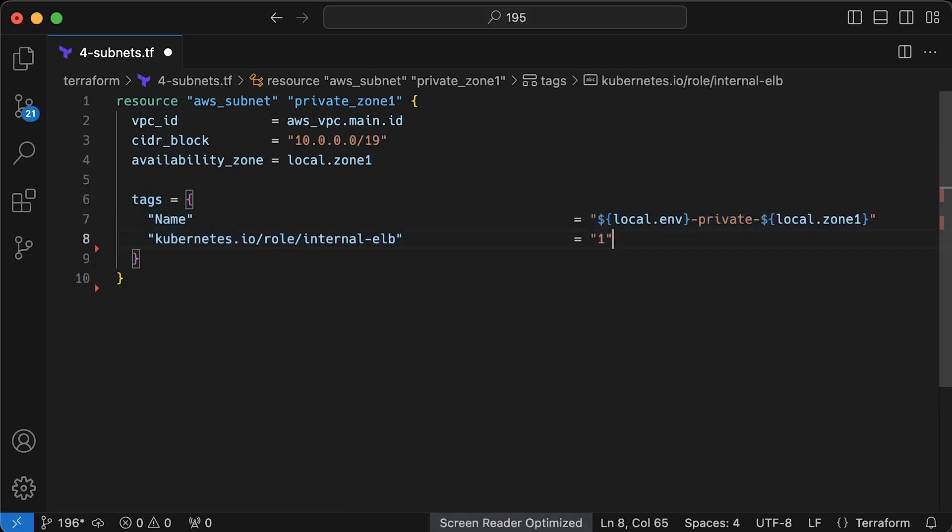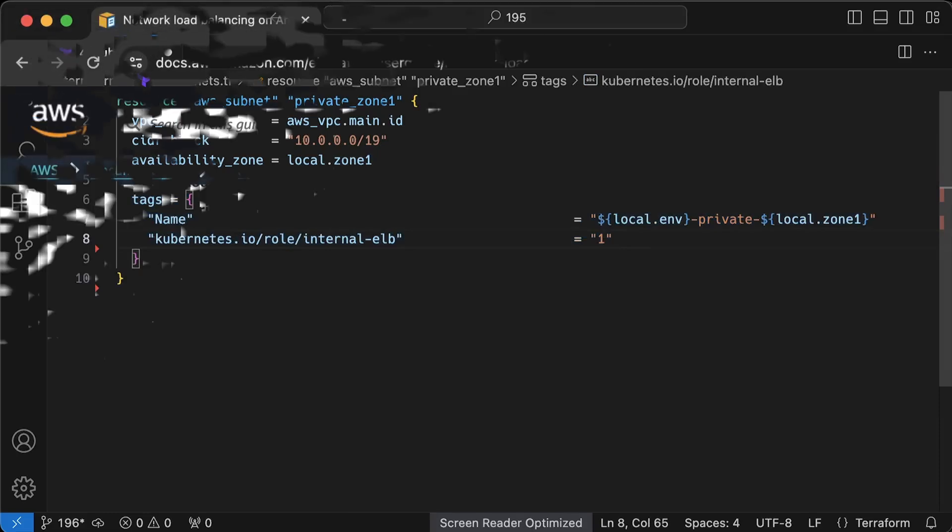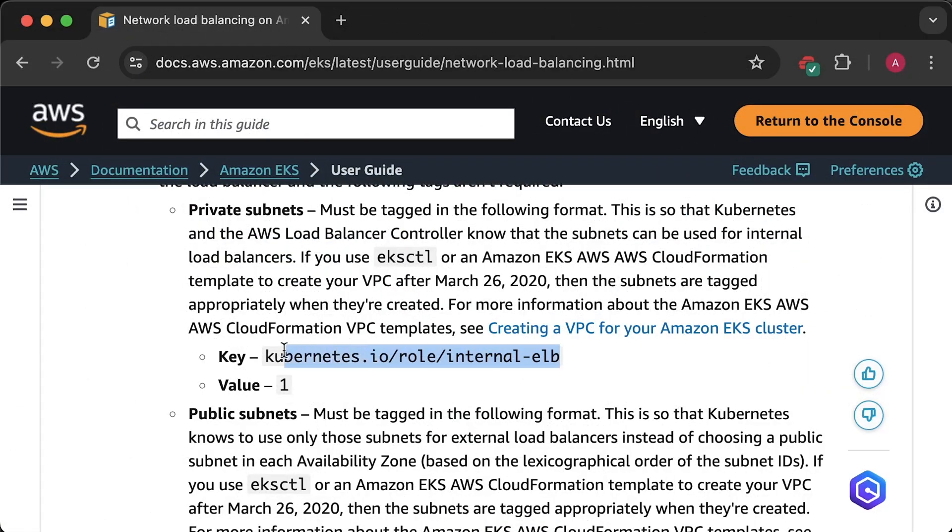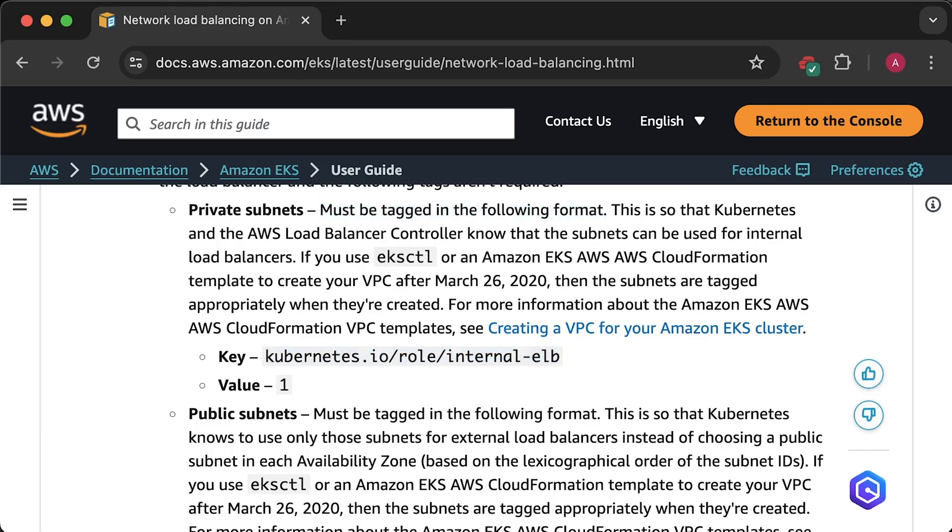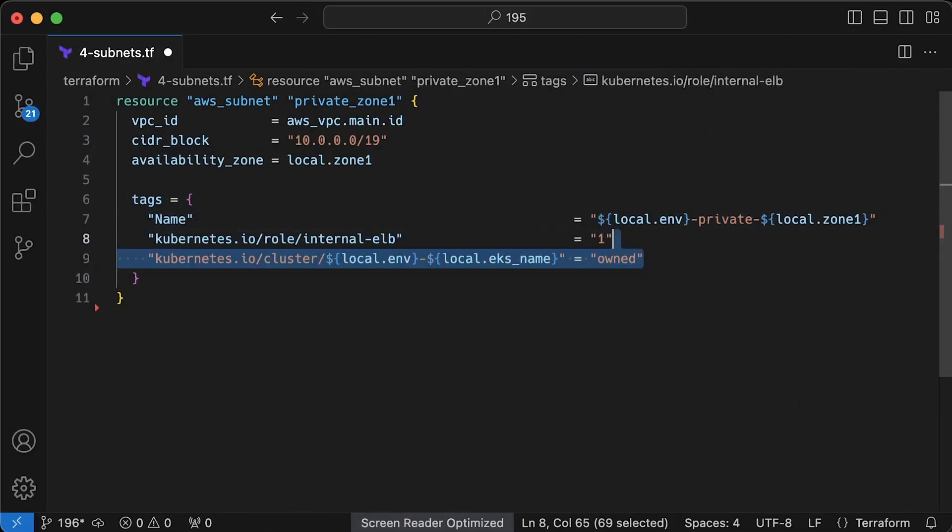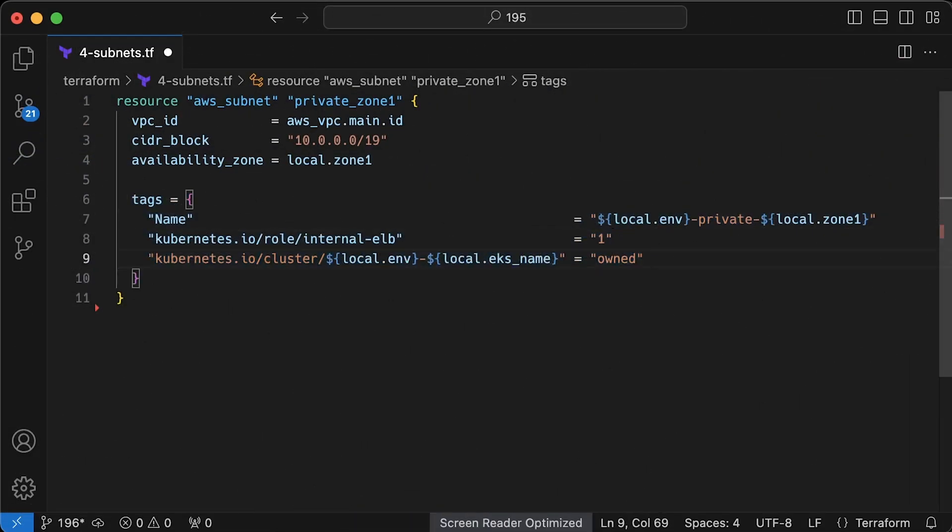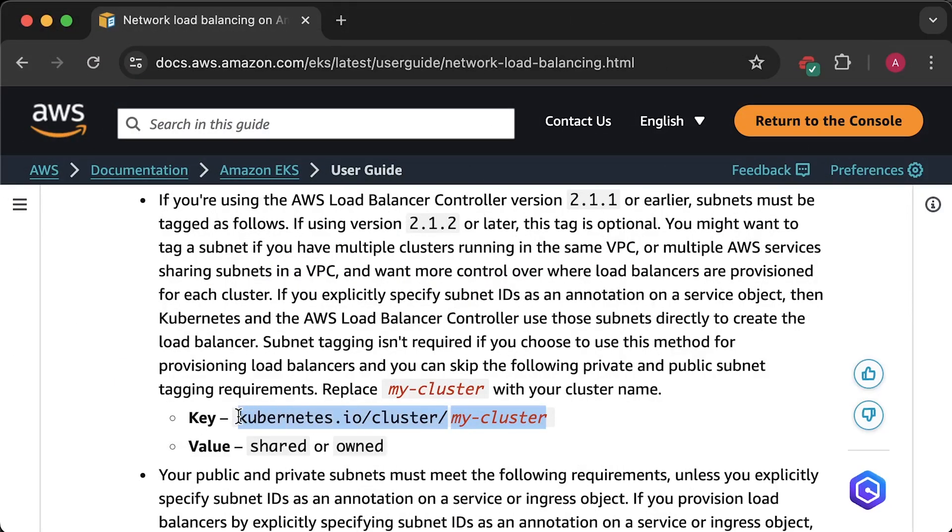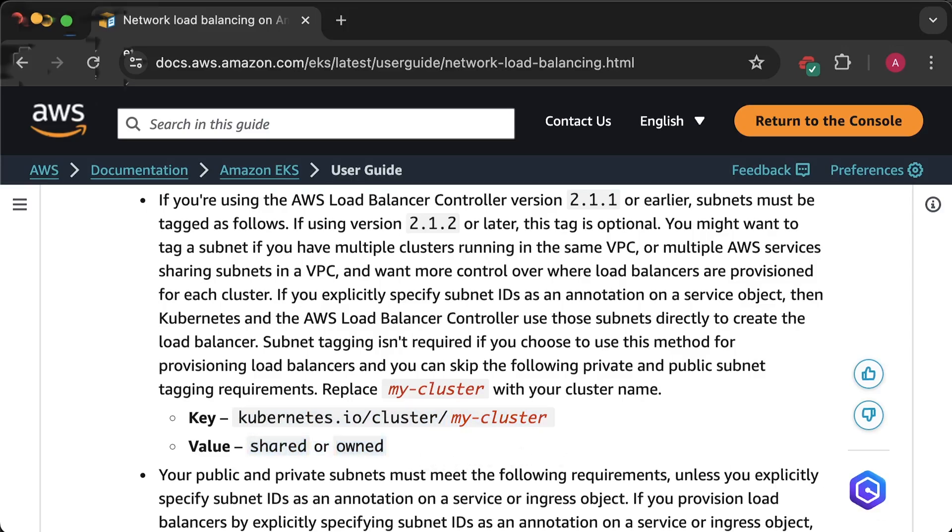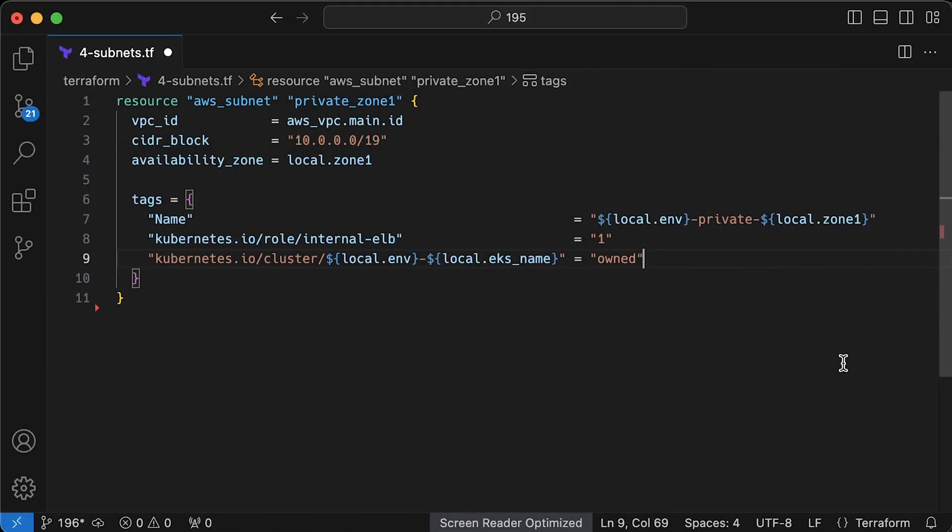Next, internal ELB is a special tag that is used by EKS to create private load balancers in case you want to expose your service internally within the VPC. And the last tag is optional but recommended if you decide to provision multiple EKS clusters in a single AWS account. This is EKS cluster name. And the value can be either owned or shared.